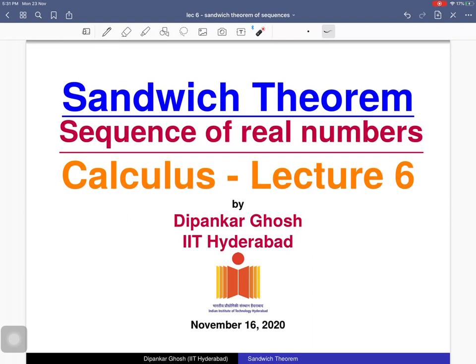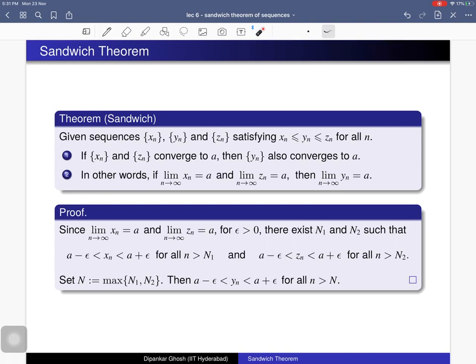The final theorem says that if we consider two convergent sequences and the terms of one sequence are less than or equal to the terms of the other, then the limit of the first is less than or equal to the limit of the second. For the Sandwich Theorem: given three sequences xn, yn, and zn, if xn ≤ yn ≤ zn, and if xn and zn both converge to the same limit a, then yn also converges to a.